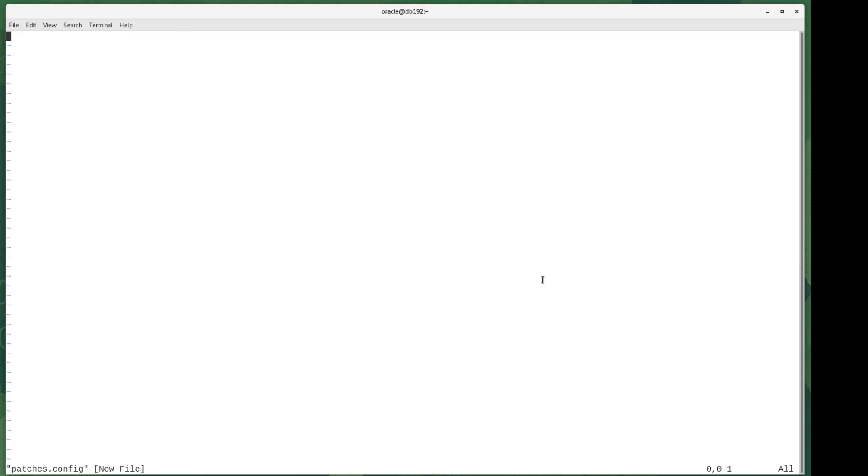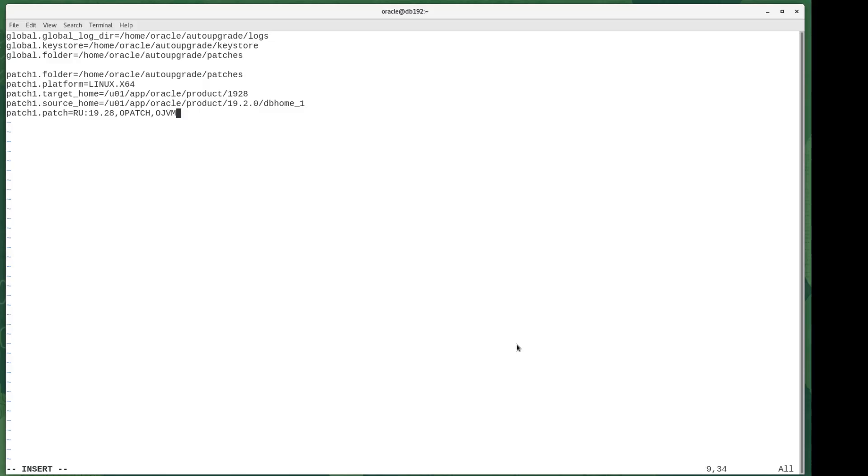This particular database was running 19.26 or 27, and I knew that 19.28, the latest release update, was out. So I needed to be able to download those patches from My Oracle Support.